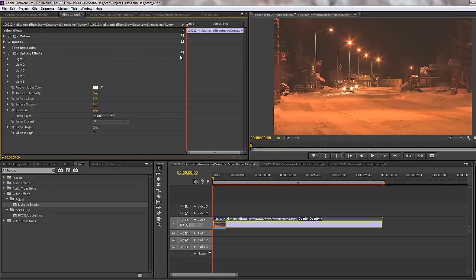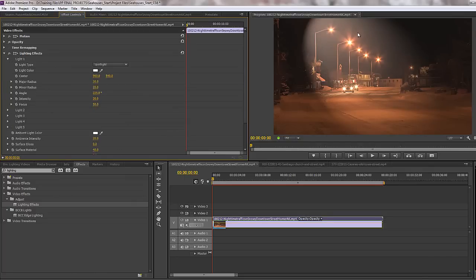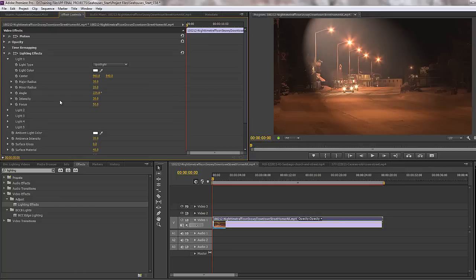I'm going to reset this particular effect so it comes back to its standard settings — we'll come back to some of these other properties a bit later. I'm going to go to light 1, and what we want to do is use this to create volumetric lighting. What do I mean by volumetric lighting? Well, you see these lights are sort of going off into the mist — that going off into the mist is the volumetric part; it looks like the lighting is actually shining into the mist.